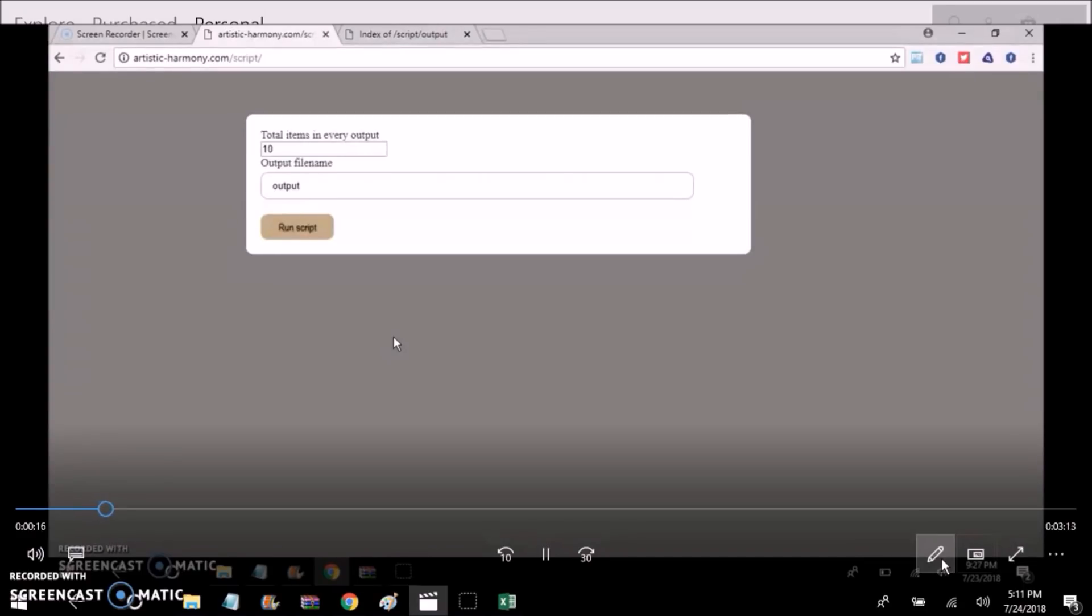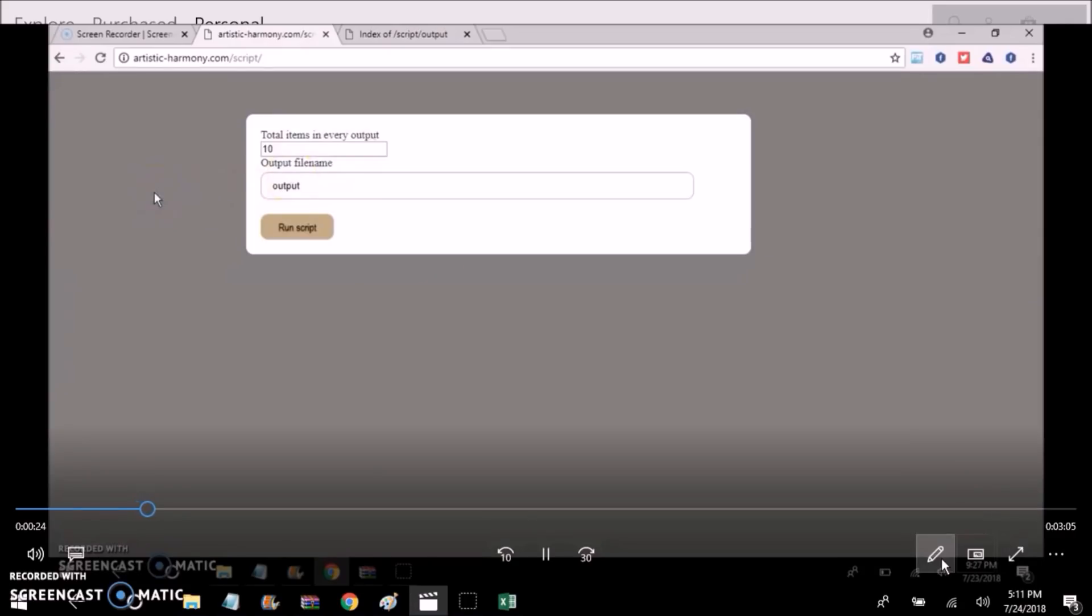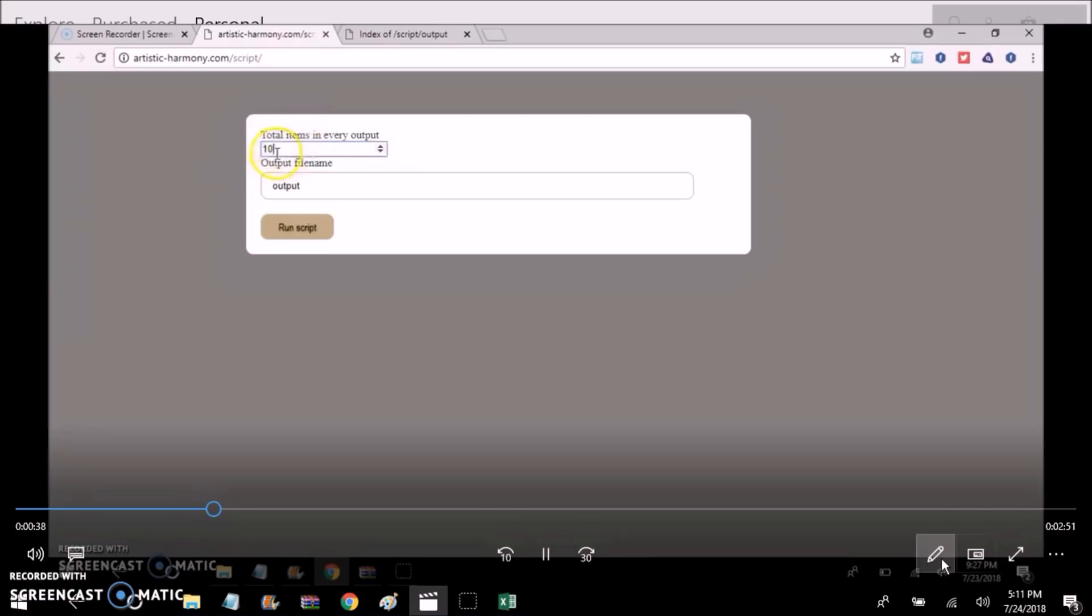And you could change that number to whatever number you want. But for this example I might just keep it at 10. And then you're going to click on run script, and once it starts operating and working you would be able to download all of the CSV files which would contain 10 emails per CSV file.